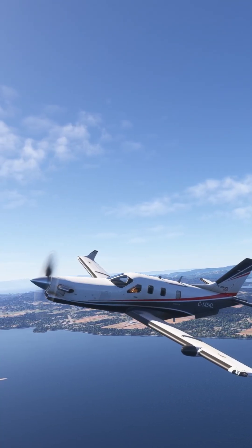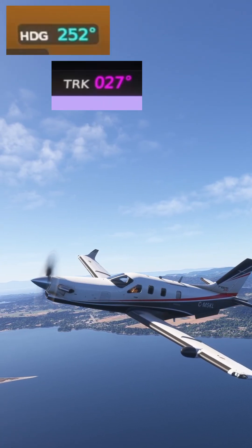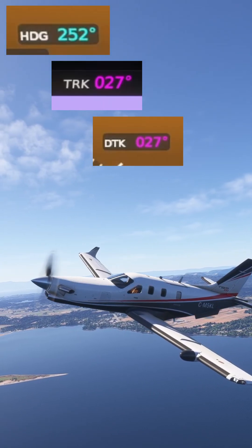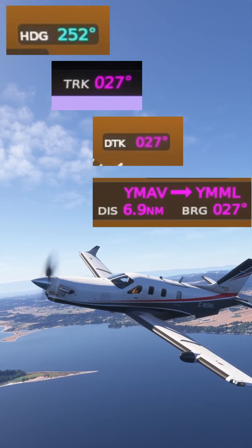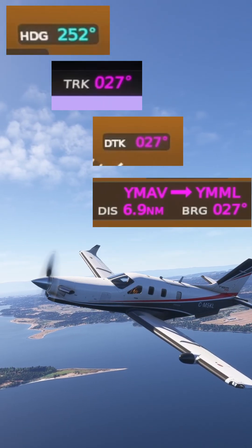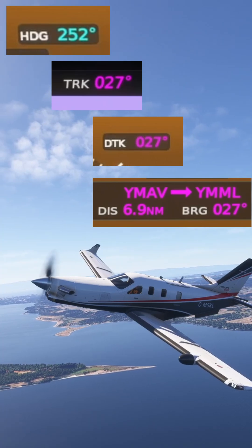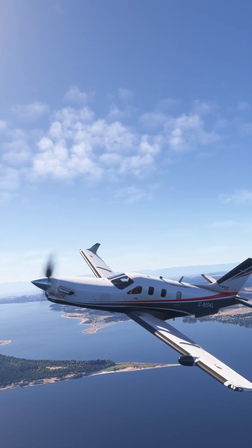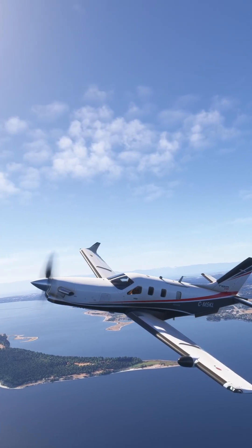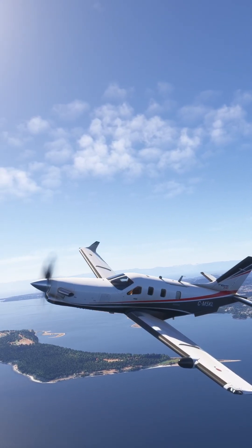In flight sim, each one of heading, track, desired track, course, and bearing are used in slightly different contexts, so let's try and understand what each of them is for.